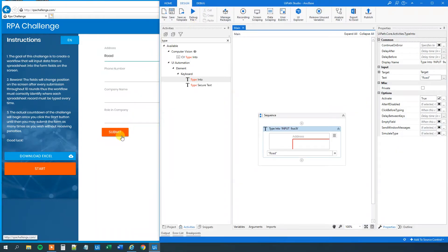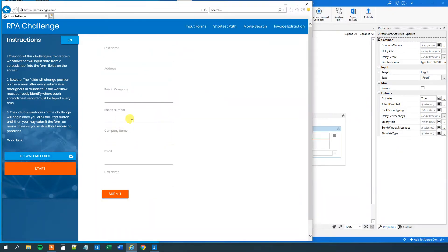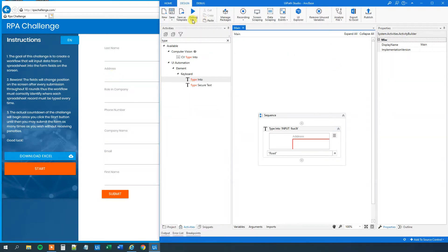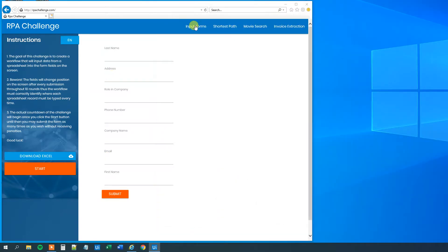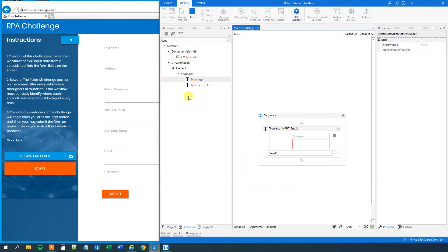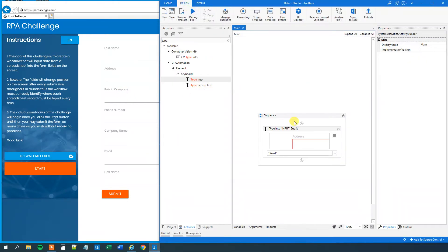However, when the site changes, now the address is here. Then we run into problems with the selector. Now it's not reliable anymore. It changed position. And what we'll do here is that we'll create an anchor base. So let me stop it because now it will just time out. And we will delete this.